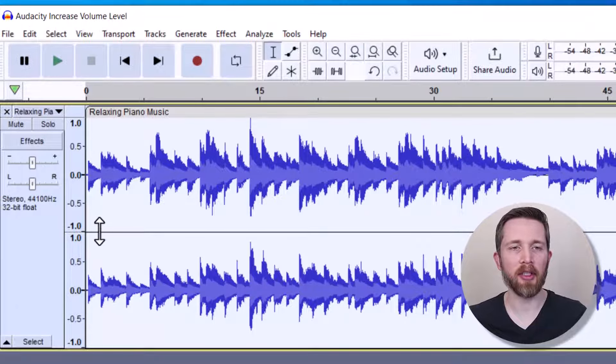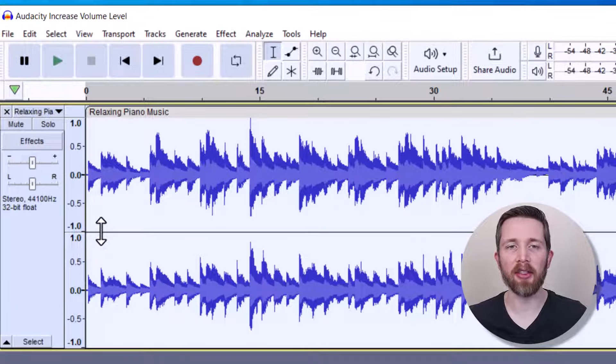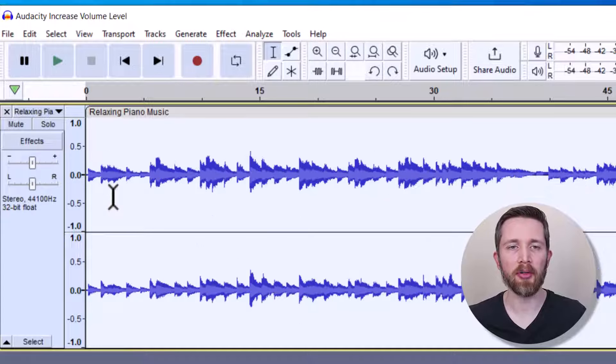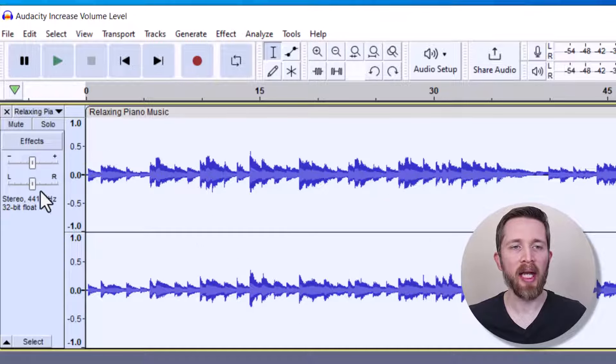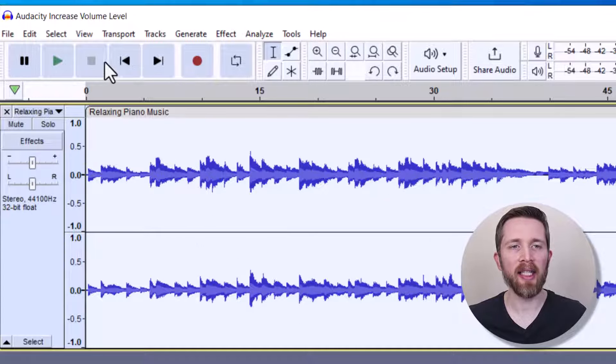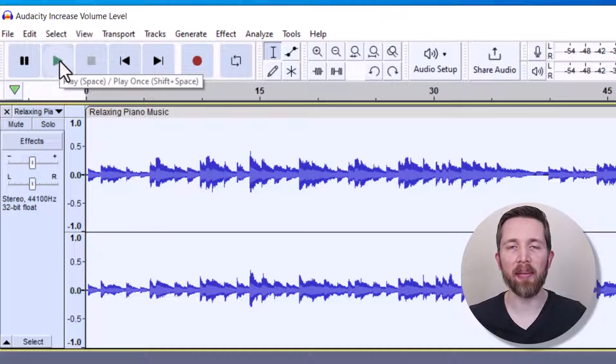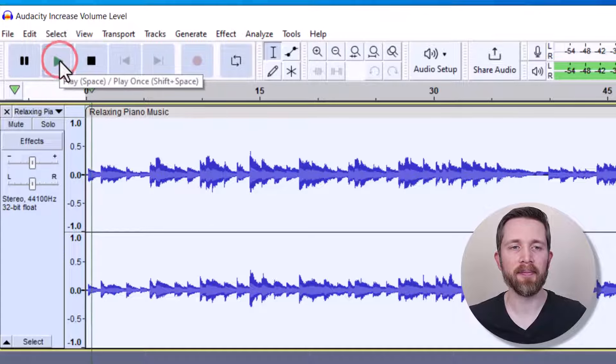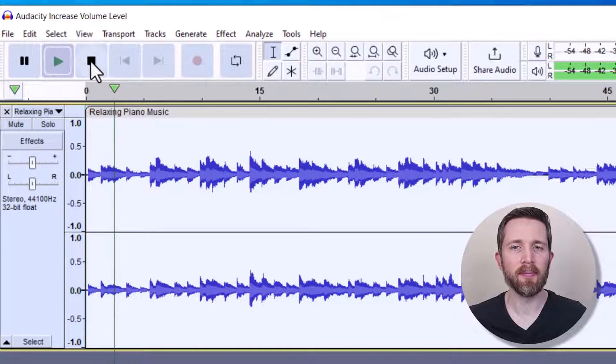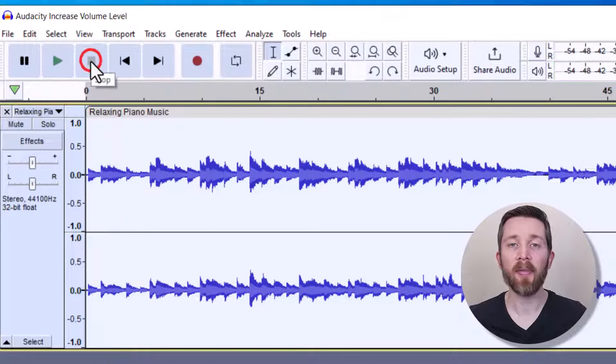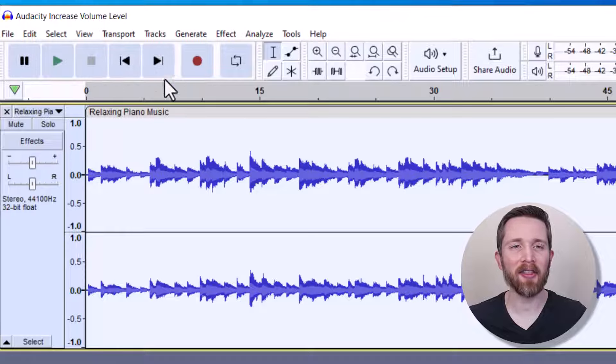So I'm going to press Ctrl+Z to undo. If there's anything that you've done that you're not happy with, you press Ctrl+Z. And so let's take a listen to what it was like before I hit the Amplify. Okay, so that gives you an idea of how loud it is to start.